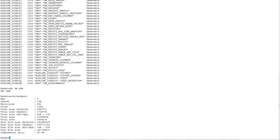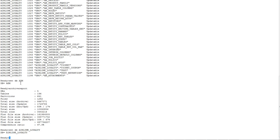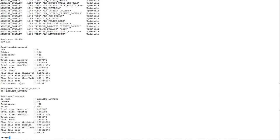If we want to do the same thing for a specific database in the data vault, we will set that specific database and then use the table report command in order to view the same information exclusively for that particular database folder.